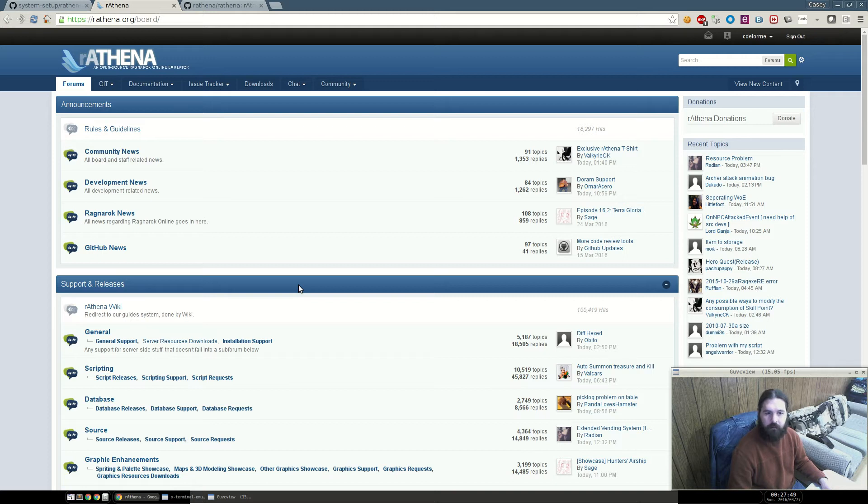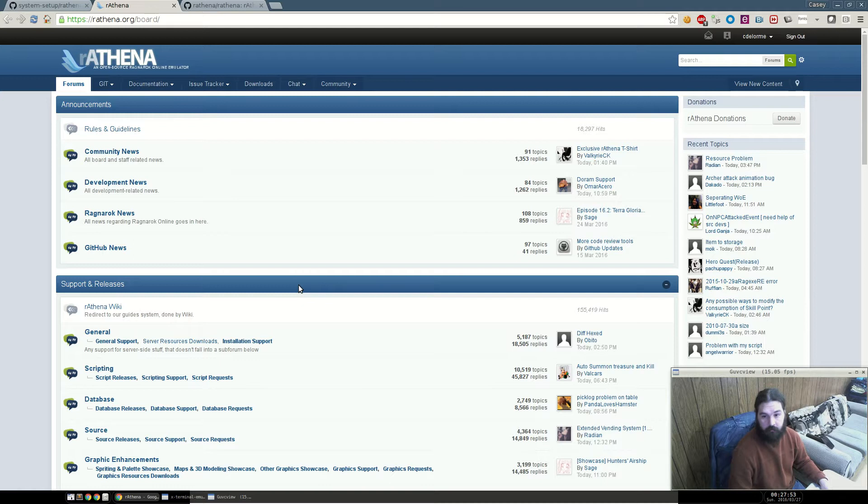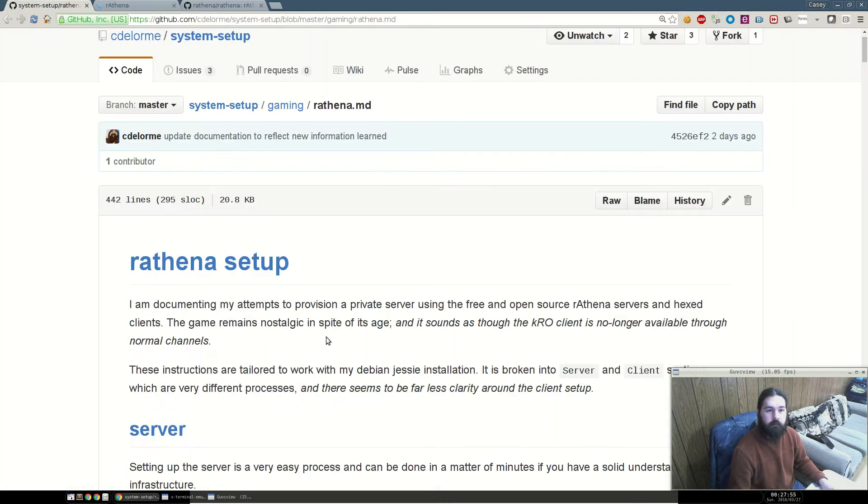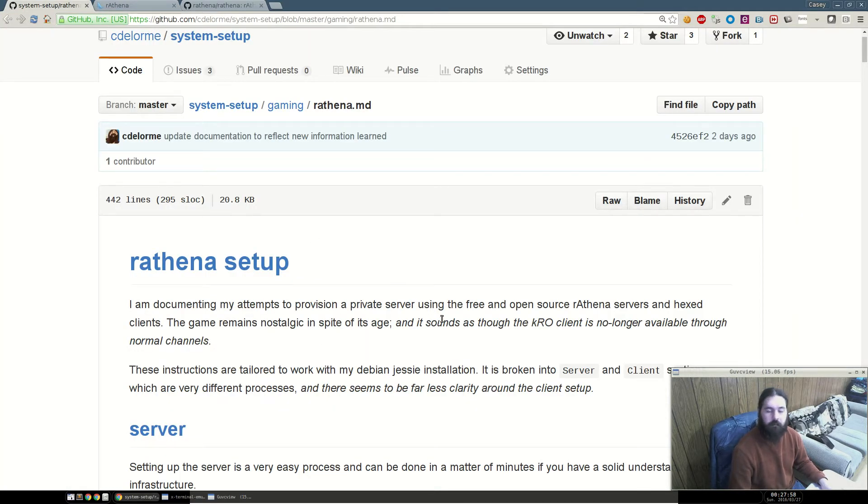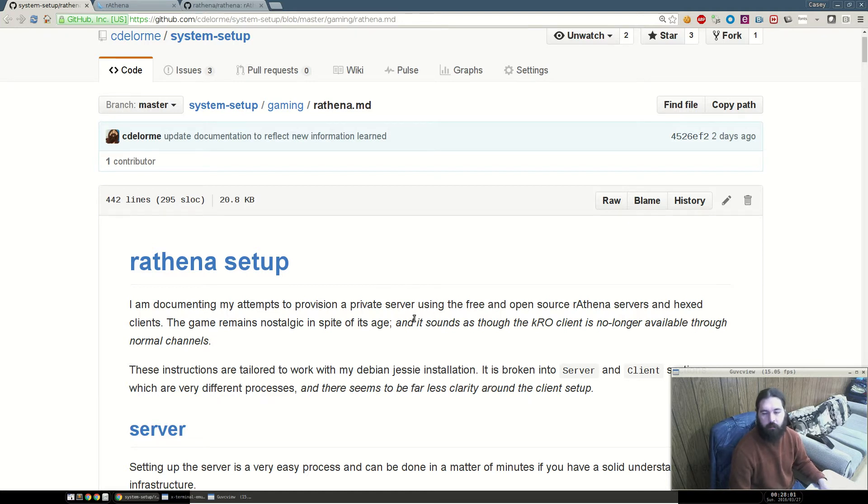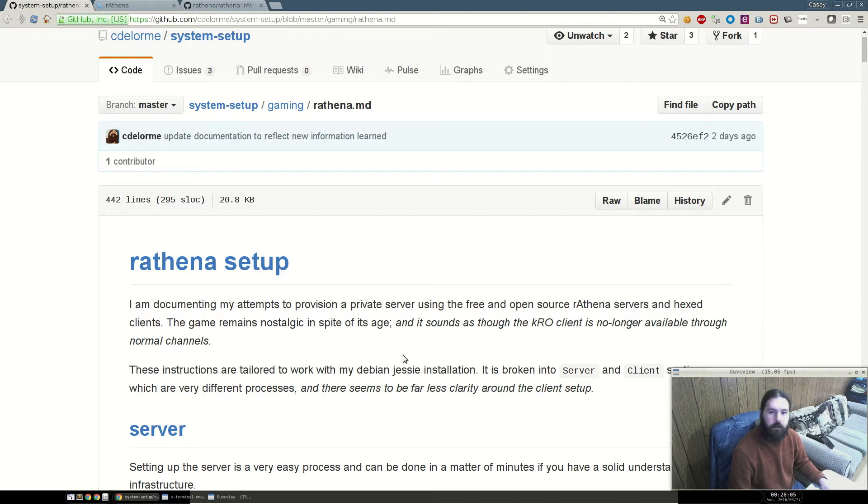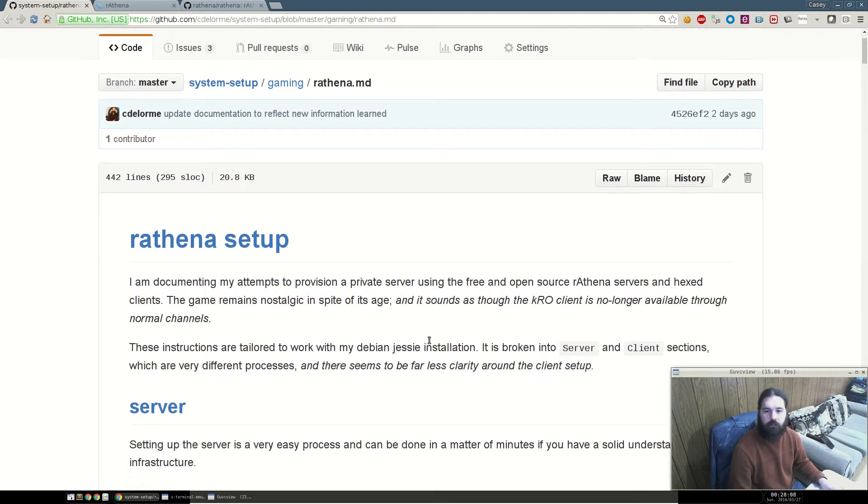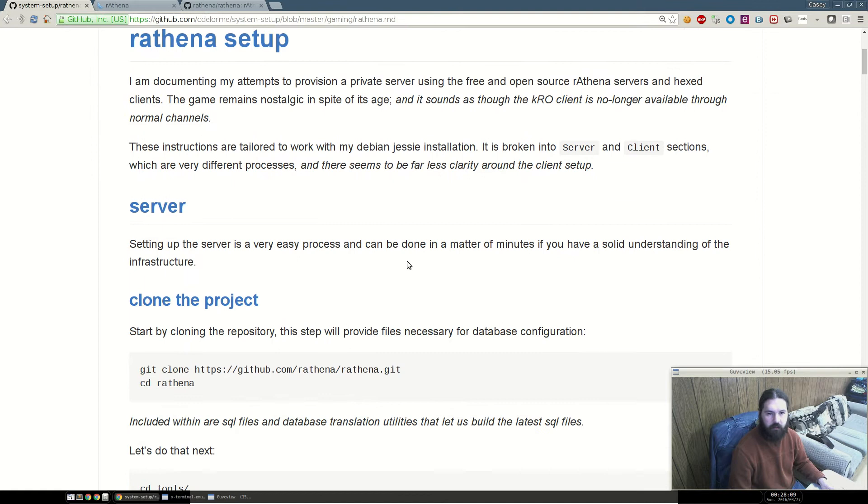Hello world. This video is going to be walking you through setting up rAthena, the Ragnarok Online private server. I've created this guide. This video is to supplement that guide. It expects that you have a Debian, Jessie, or equivalent installation pre-installed with GCC, Make, and the necessary build essentials. It also expects a MySQL instance to be running and accessible.